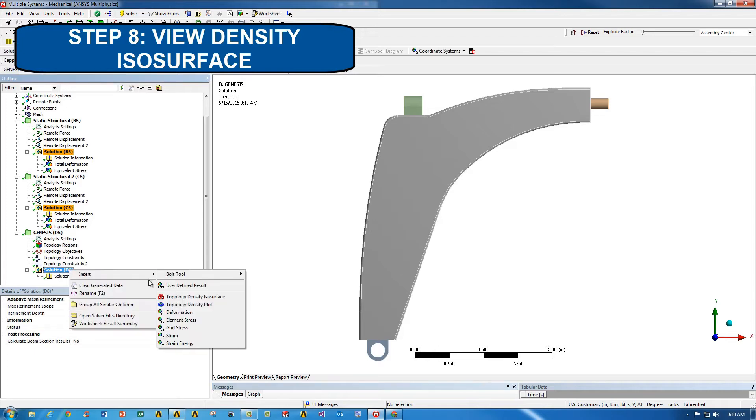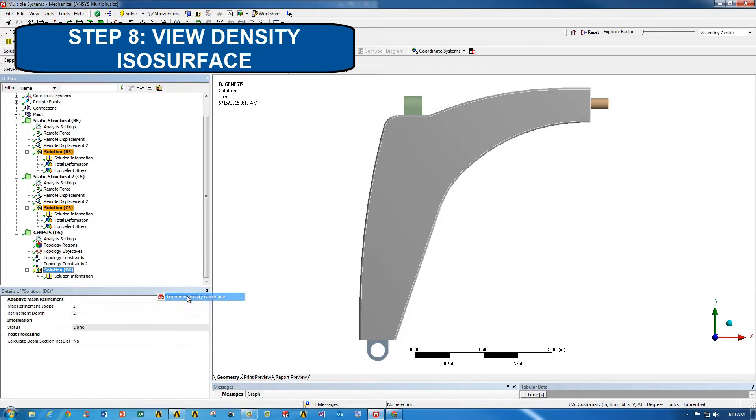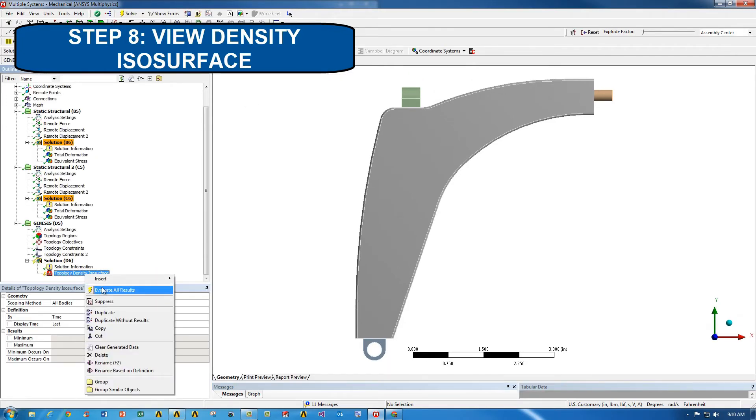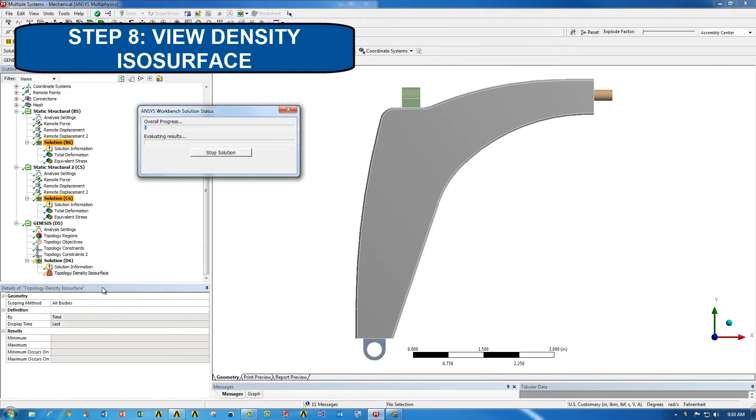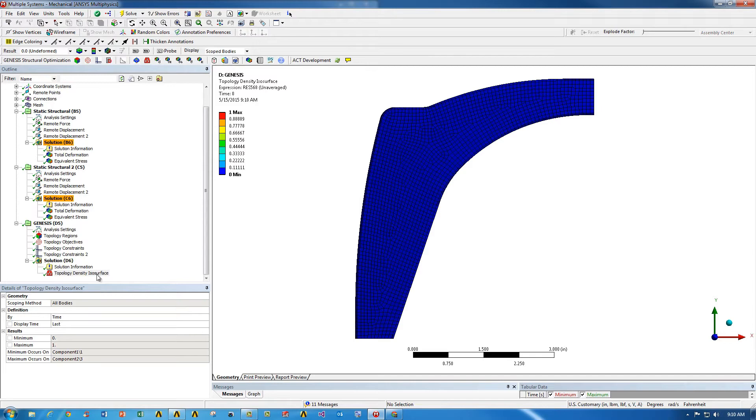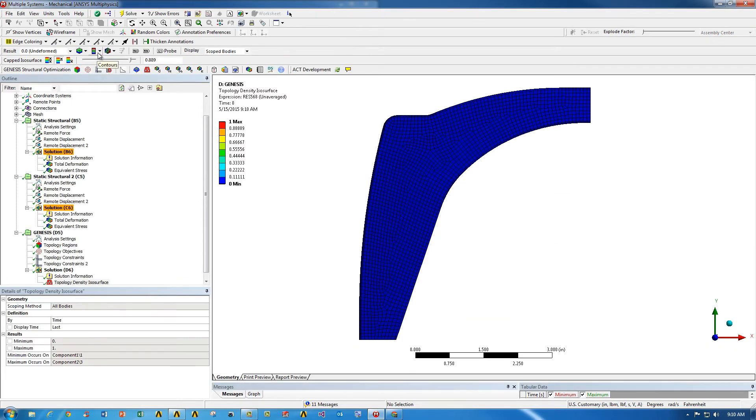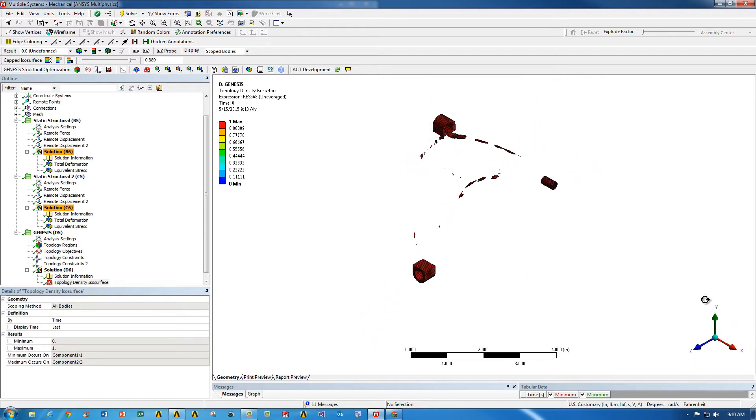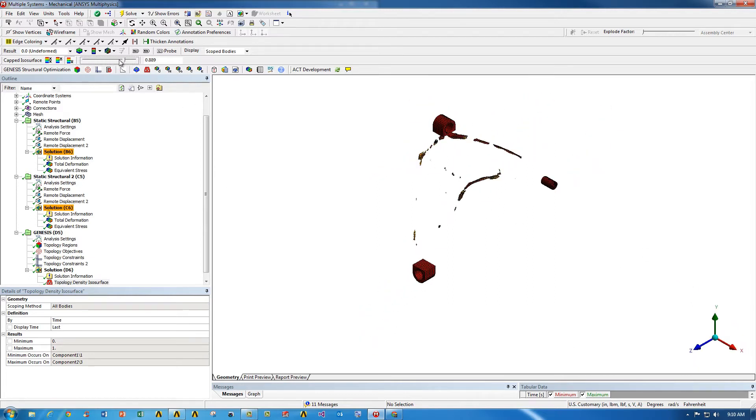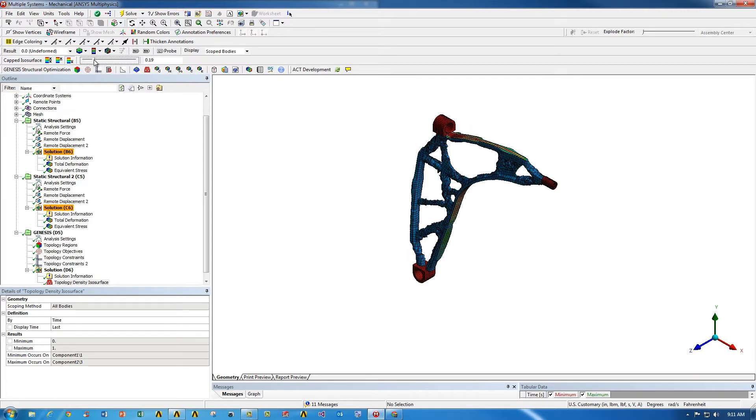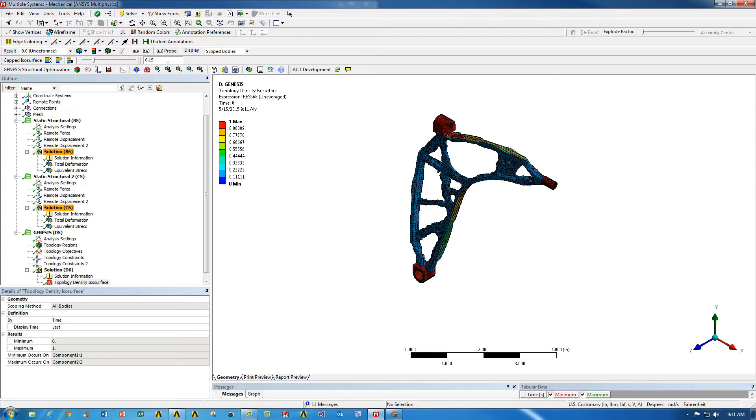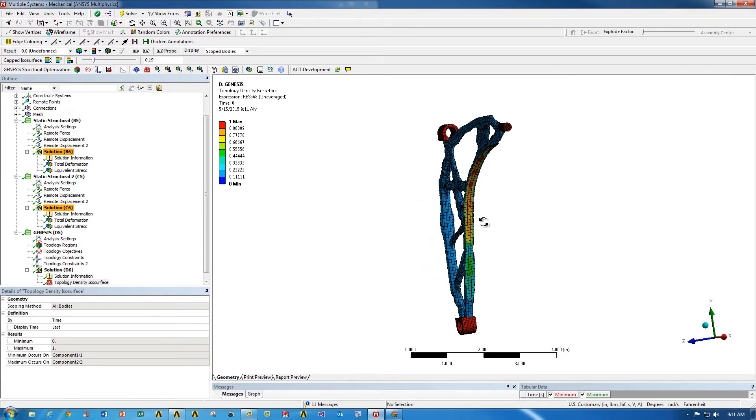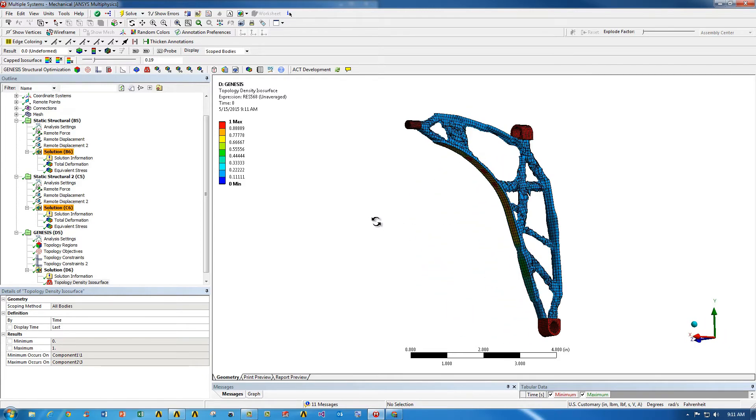Once the topology optimization is complete, we can look at the topology density isosurface. Once we do that, we can evaluate the results to see what exactly the solver is going to tell us. We're going to switch the mechanical view to capped isosurfaces to bottom capped. Let me orient this properly, and now you can see I can move the isosurface slider and it will show me exactly where the density ratios are throughout the part, which will indicate to me where I can remove material and where I need to keep it to make sure the structural integrity of the part remains the same.